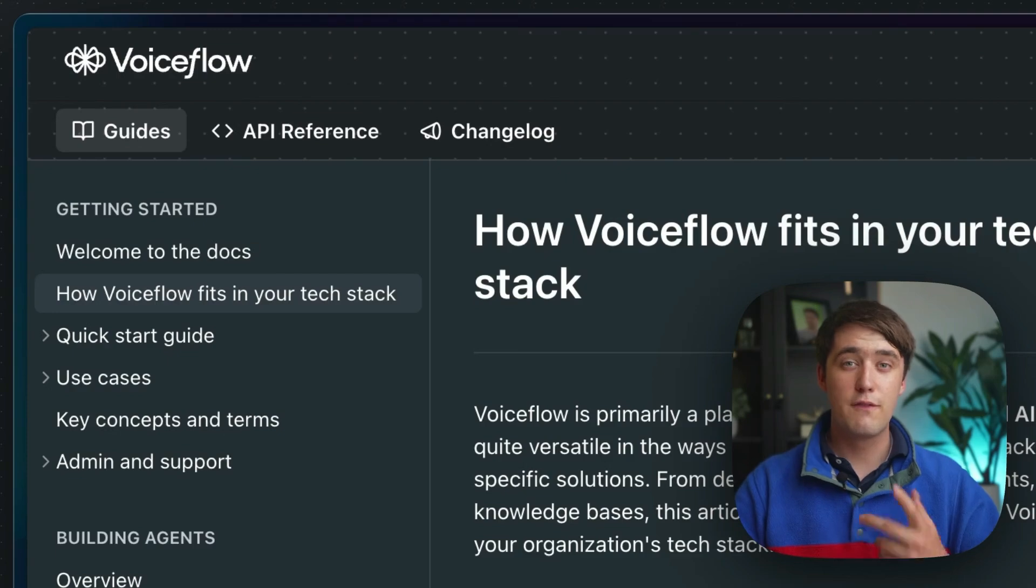Welcome to the VoiceFlow docs. Whether you're trying to learn how to build your first AI agent, or looking for some design best practices, or want to learn how to use the VoiceFlow APIs, this is the place, and we're so glad to have you here. This is the hub for all of VoiceFlow's product and API documentation. Let me walk you through it.